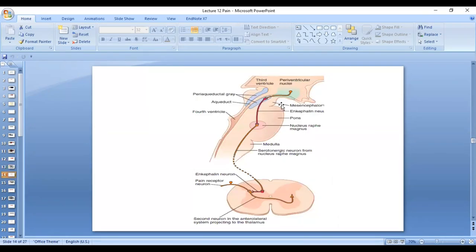The fibers come from the periaqueductal gray area and the periventricular nucleus, to the raphe magnus in the lower pons and upper medulla, releasing enkephalins. And from there to the pain inhibitory complex — the dorsal horn of the spinal cord — releasing serotonin.